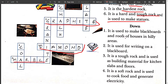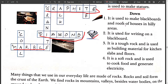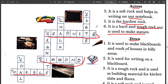Now the sixth clue, you have to solve it downwards. Down: it is used to make blackboard and roofs of the house in hilly areas. It is slate. Second down: it is used for writing on a blackboard. Chalk.